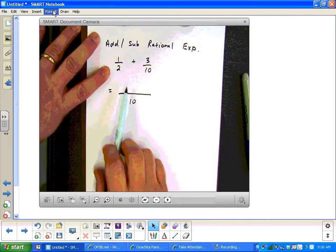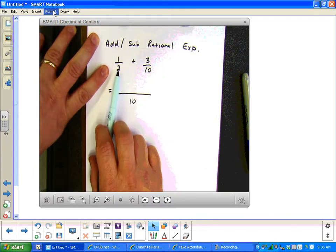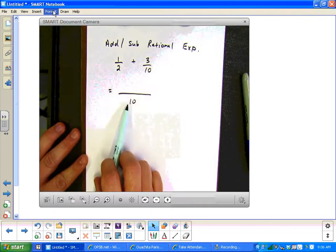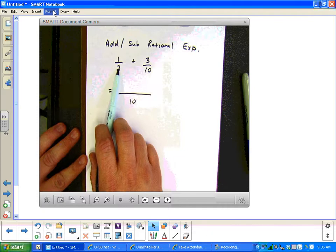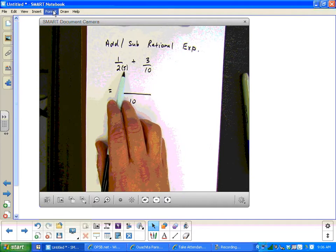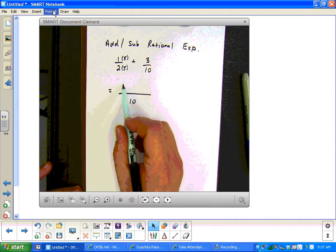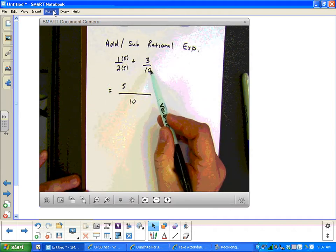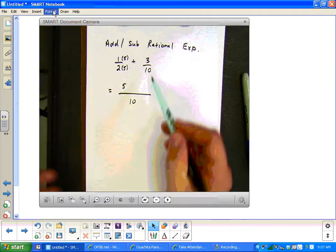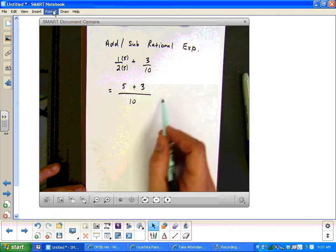Is the numerator going to stay the same? If my denominator changes, then my numerator is changing. To get from two to ten, we'd have to multiply by five. So I'm going to show that I'm multiplying by five — that means I multiply the numerator by five, and one times five gives me five. When I went from this ten to this ten, it didn't change, so I don't have to multiply. I can bring down the three on that one.